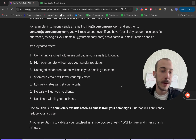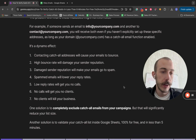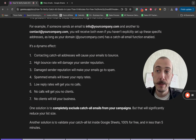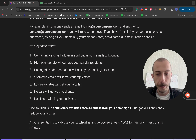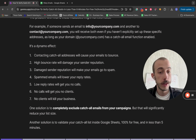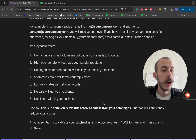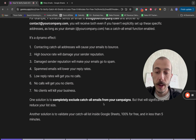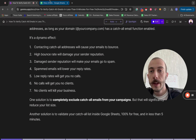One solution is to completely exclude catch-all emails from your campaigns, but that will significantly reduce your list size, especially if you have a limited total addressable market. Another solution is to validate your catch-all emails inside Google Sheets, 100% for free and in less than five minutes. And that's exactly what I'm going to teach you in this video.